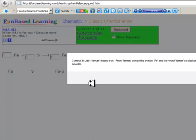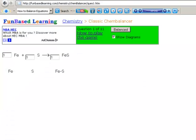And it says correct. In Latin, ferrum means iron. And from ferrum comes the symbol Fe and the word farrier, which refers to a blacksmith who puts iron shoes on horses. Sulfur is a yellow powder.